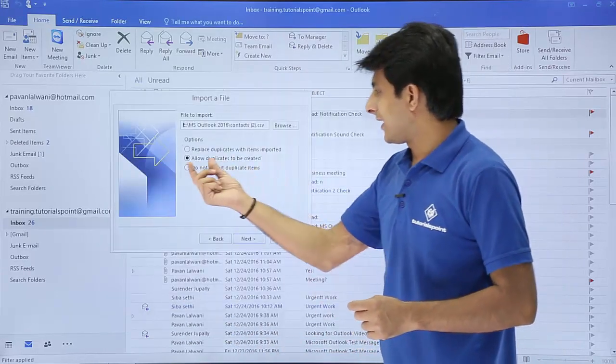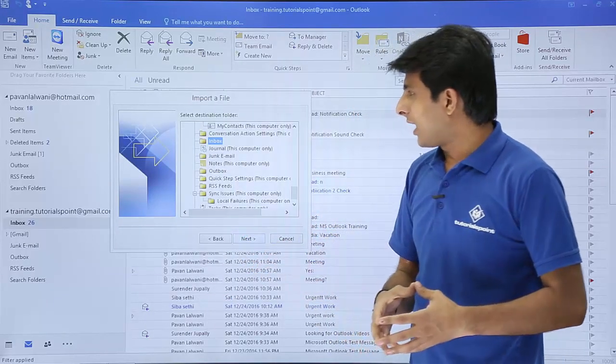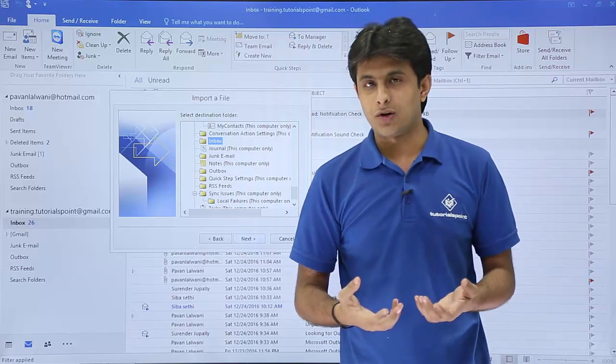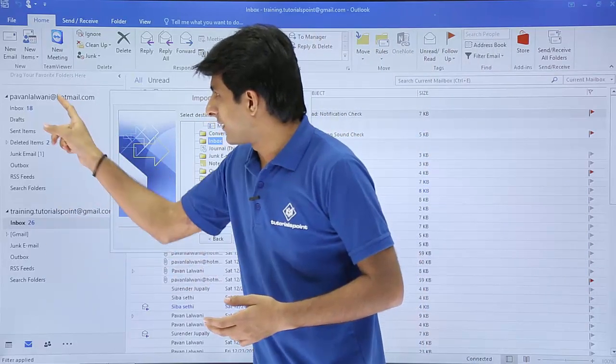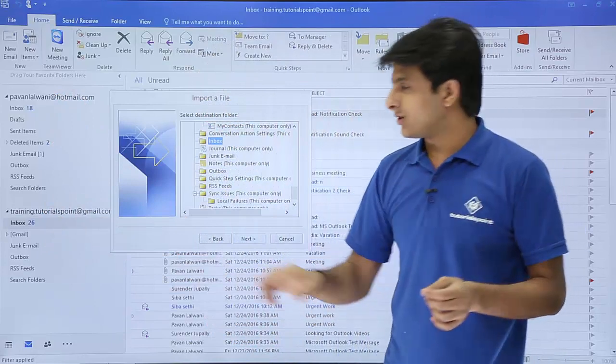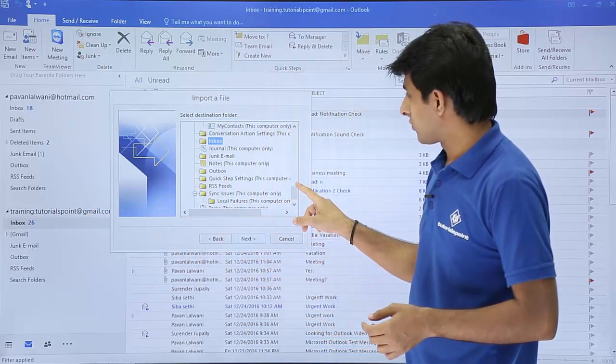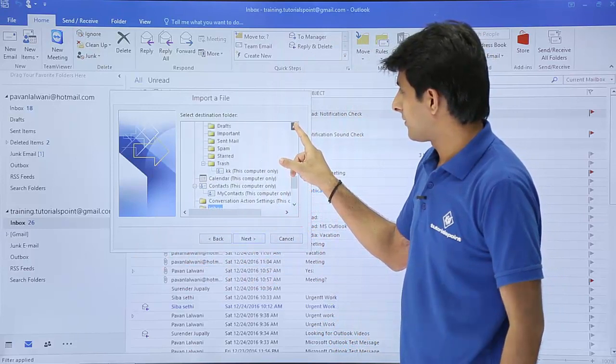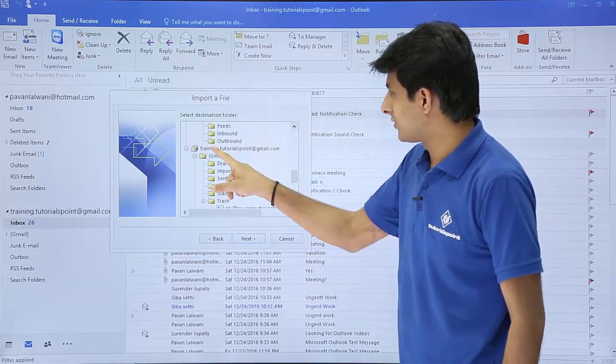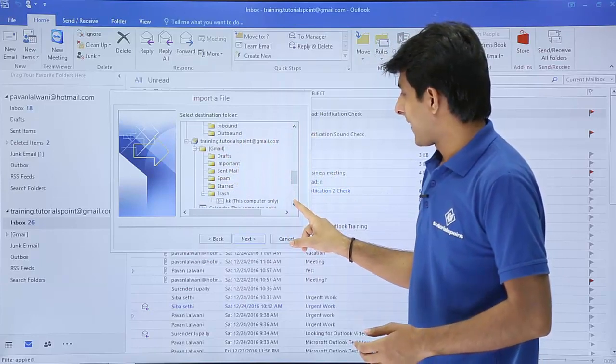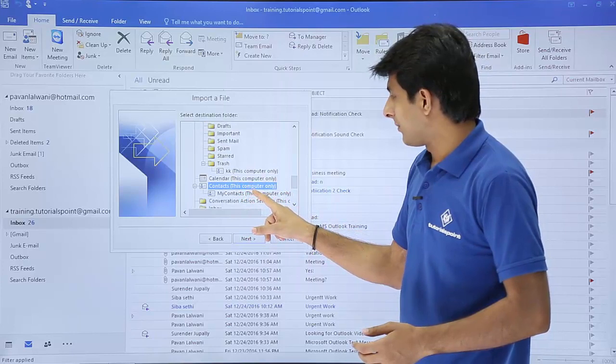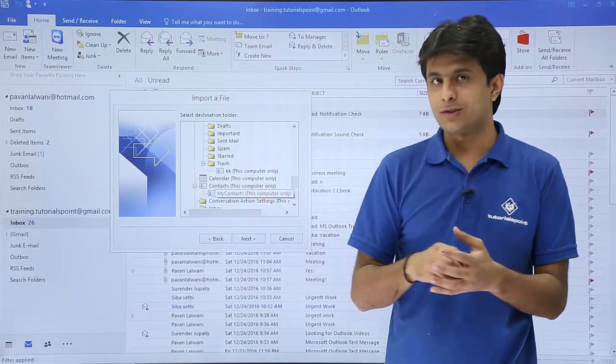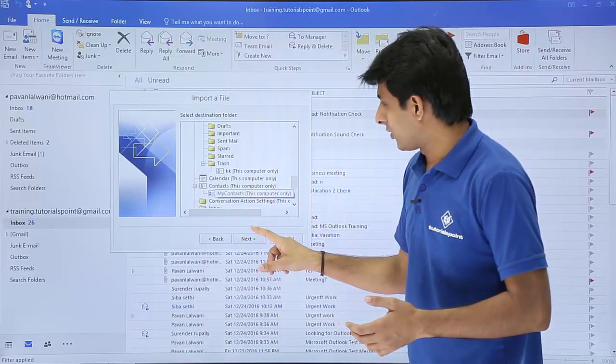So it says allow duplicates to be created. I'll say yes. Click on next. Now it says where do you want to paste your contacts. I have basically two email IDs: Pavan Lalwani at Hotmail and training.tutorials. So I'll just export at this location. So this is the training.tutorials at gmail.com and I'll just click on this contacts and I have a folder named as my contacts. So if you want you can just directly paste into this my contacts and I'll click on next.